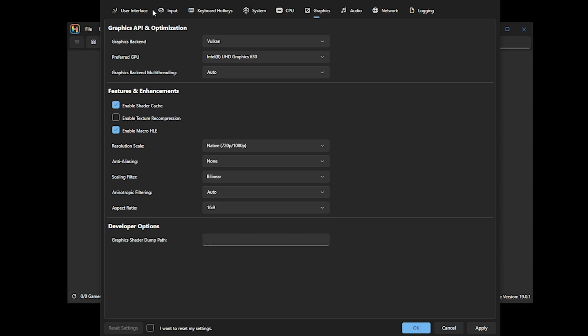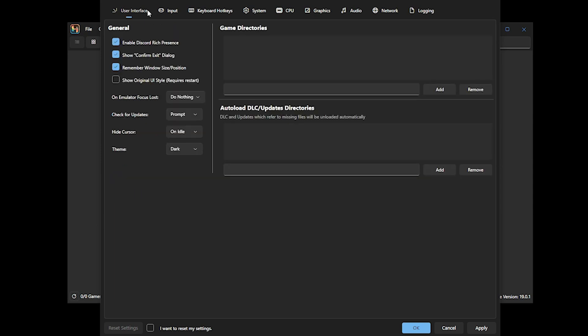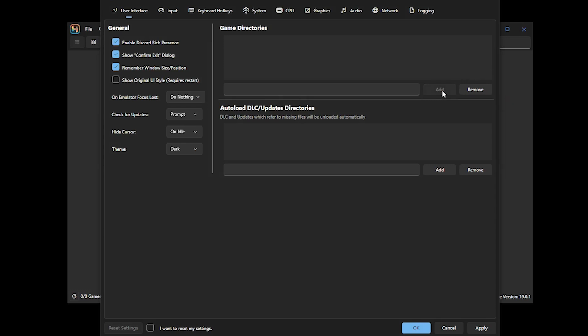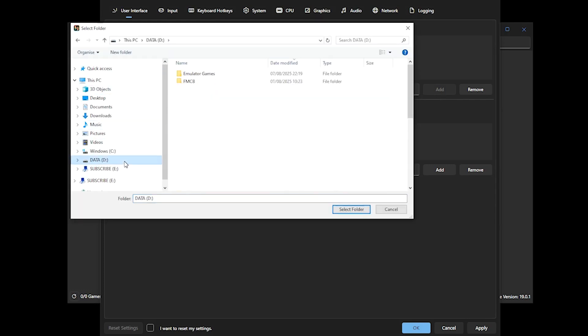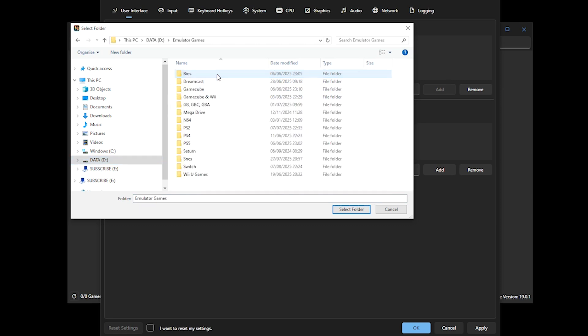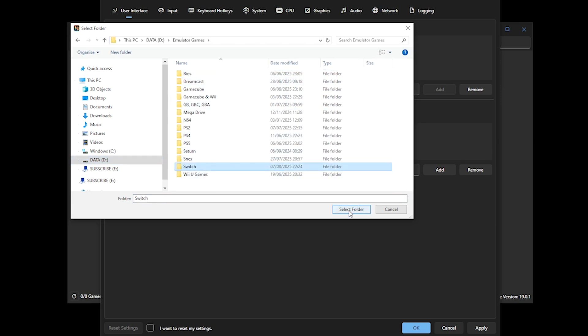And now that's done, we can head over to User Interface where we're going to add our game directories. Under Game Directories, you click Add and you select the folder where your games are stored. Now, depending on how many games you are loading, this may take a few seconds to minutes. You then click OK and after a few seconds, your games should appear.